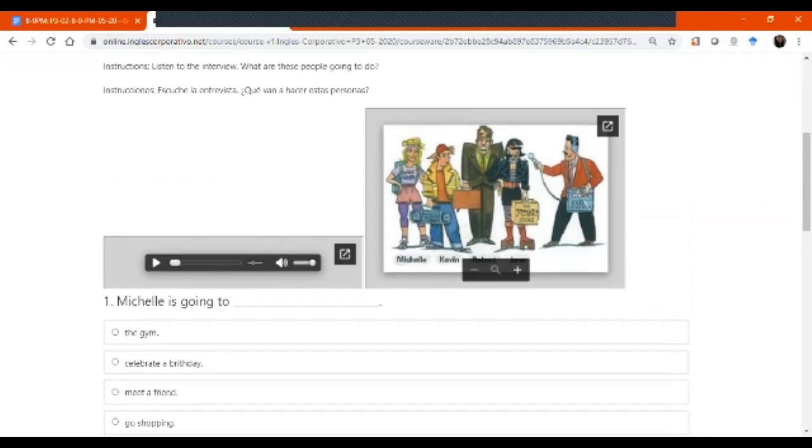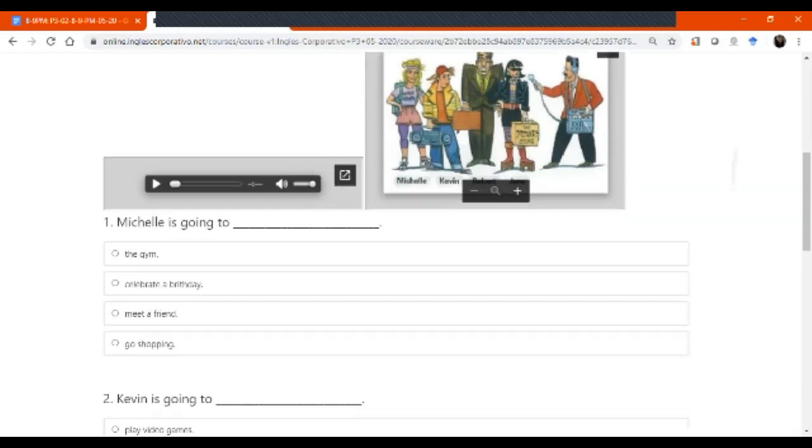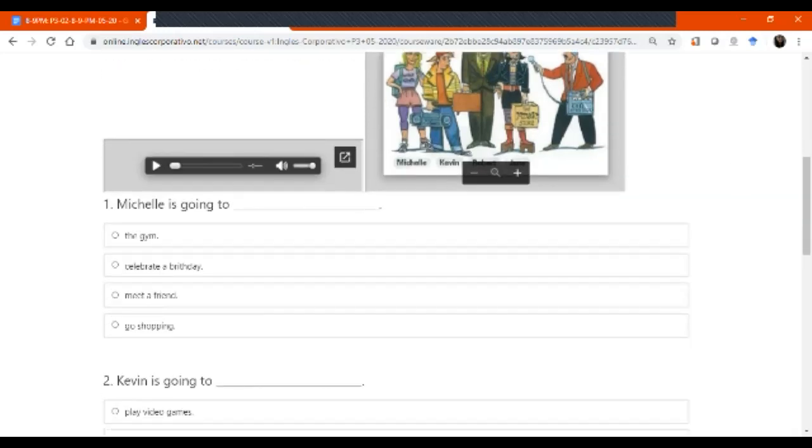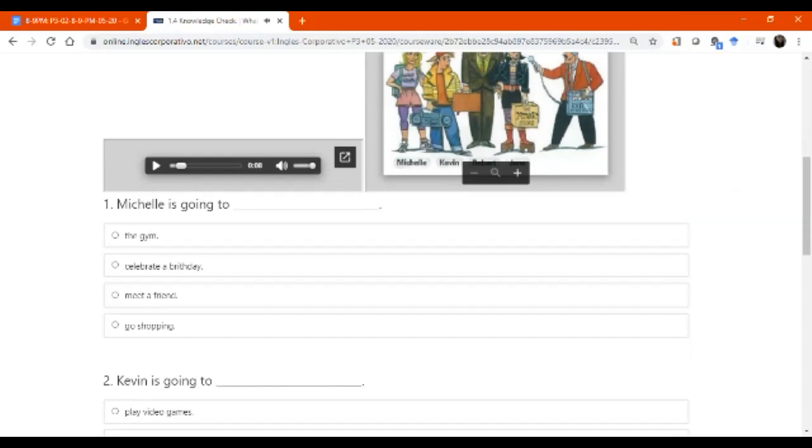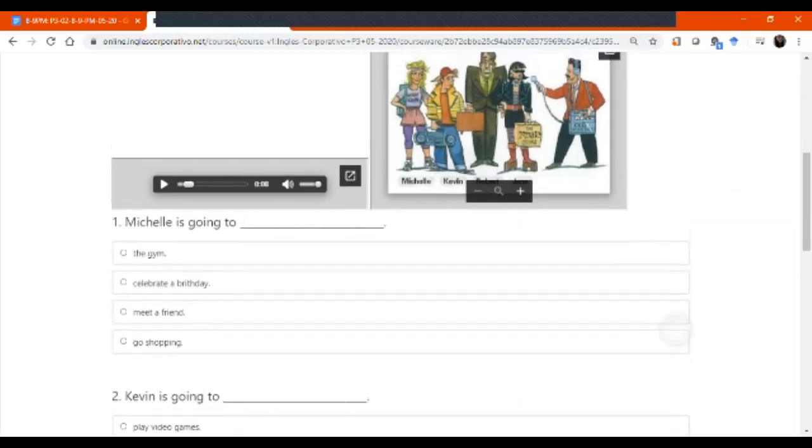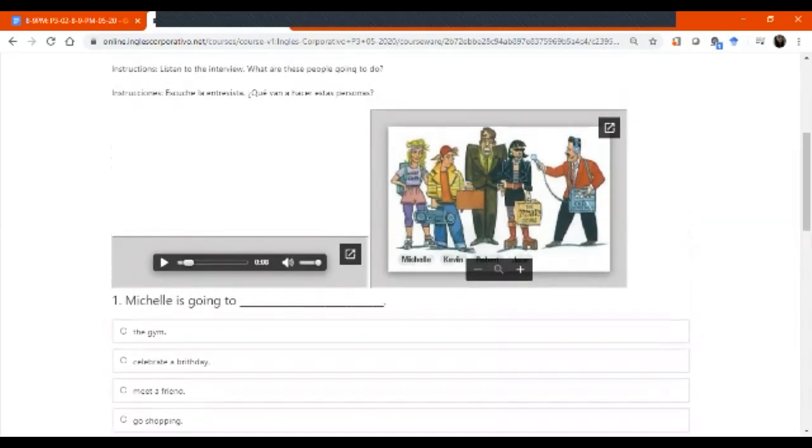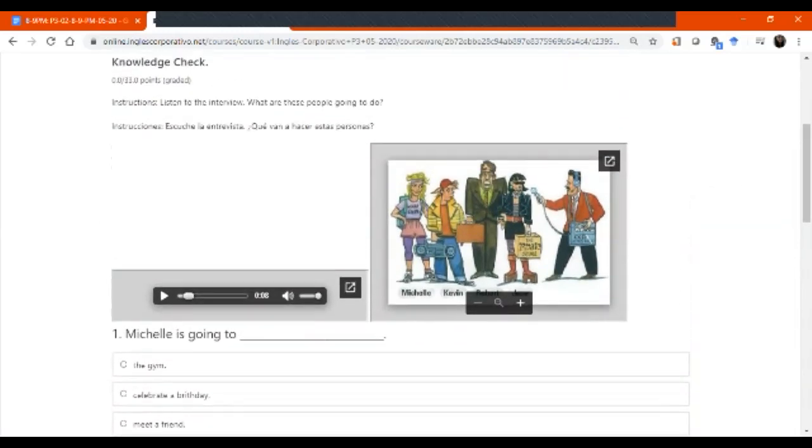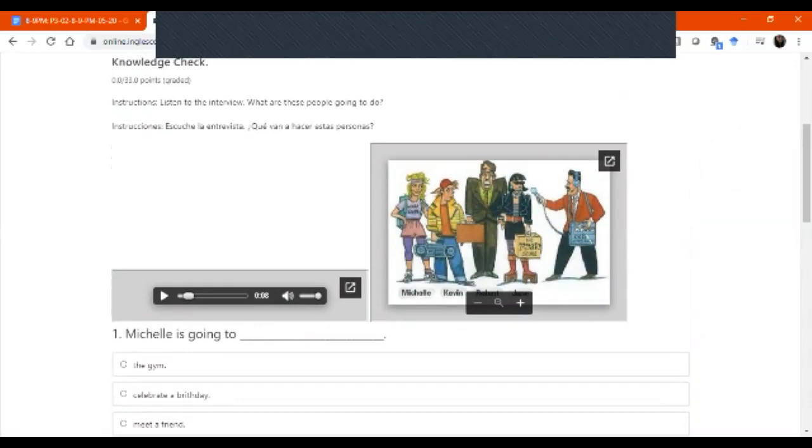Necesito que pongan atención porque este es evaluado, entonces tenemos que completar. Este es sí o sí, right? So, what we're going to do is that you click on this. ¿Lo escucharon bien? Yes. Okay. Very good.